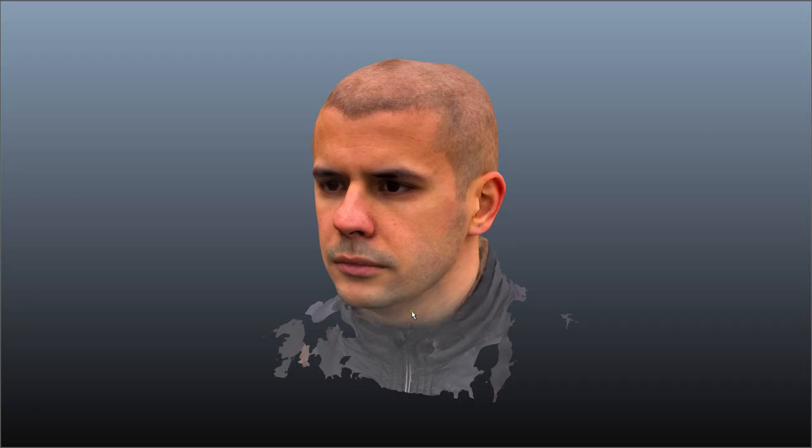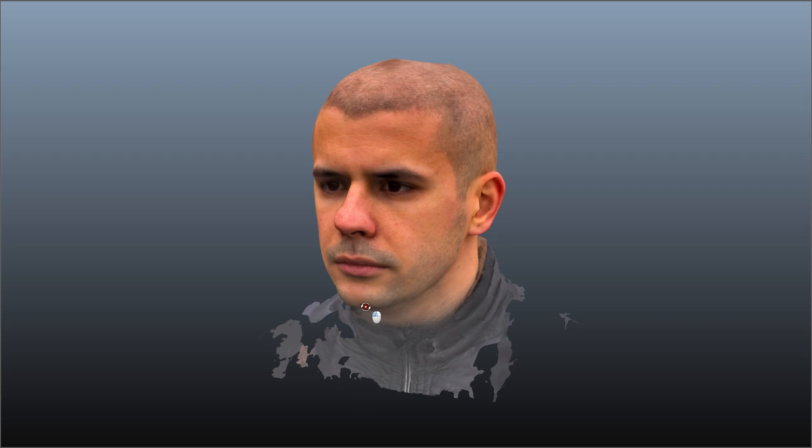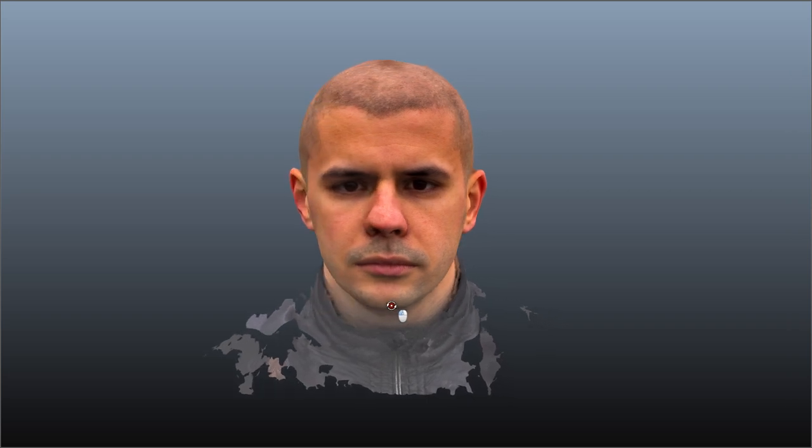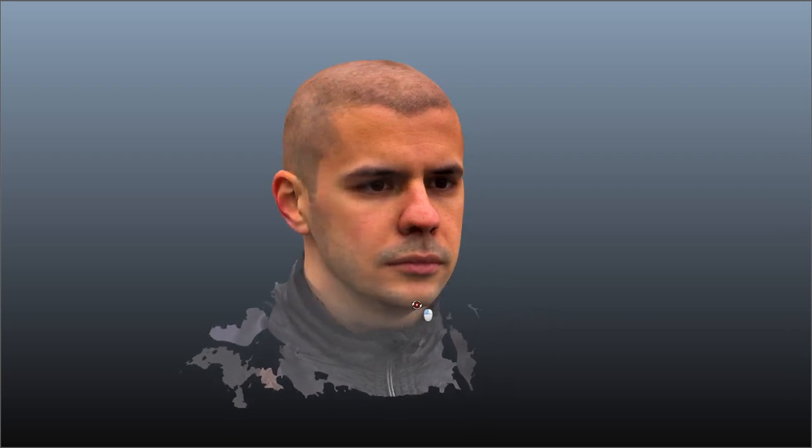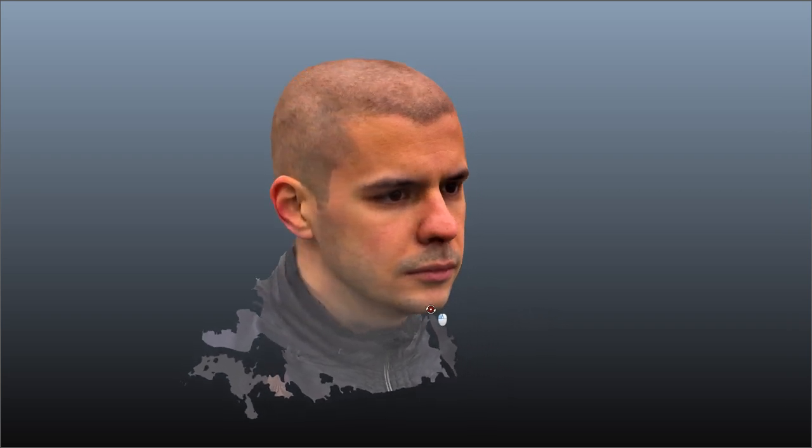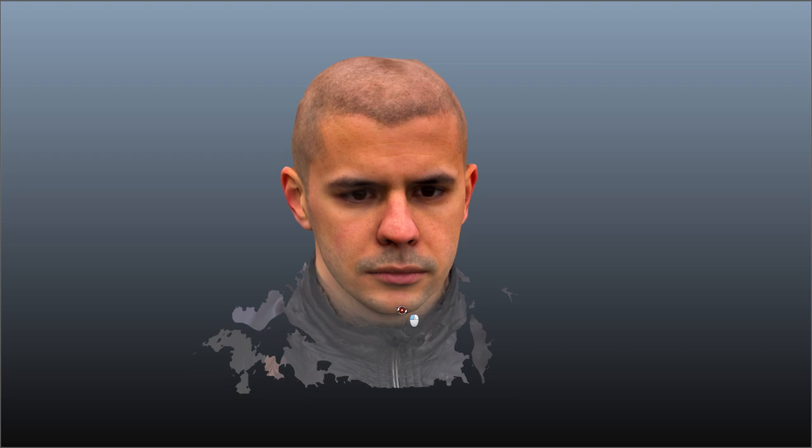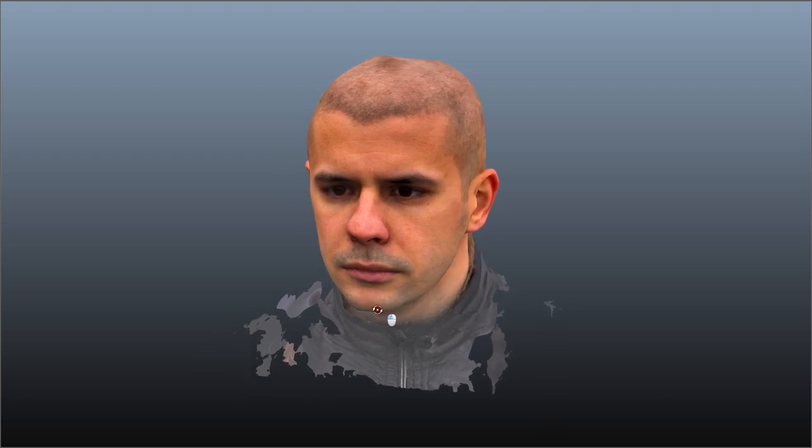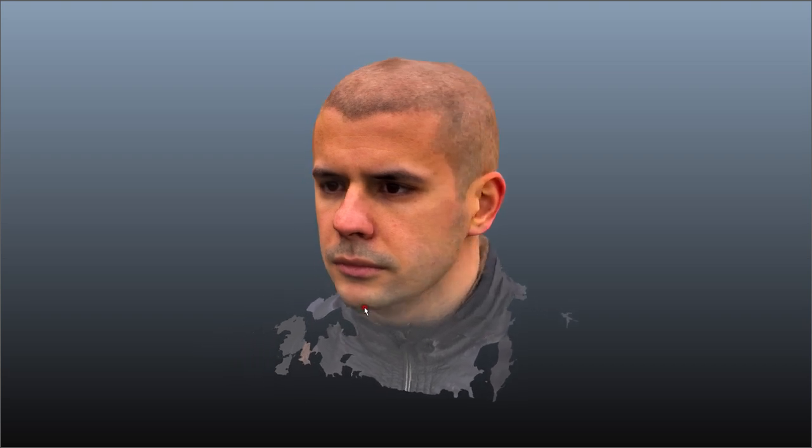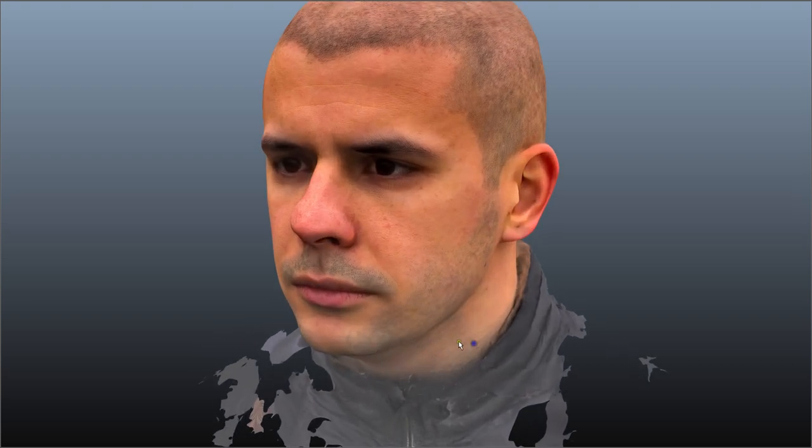I just wanted to show you this model first. This is about the results you can expect from the Agisoft Photoscan process. The model is about half a million triangles and there's no lighting going on here, so this is the texture as it is.